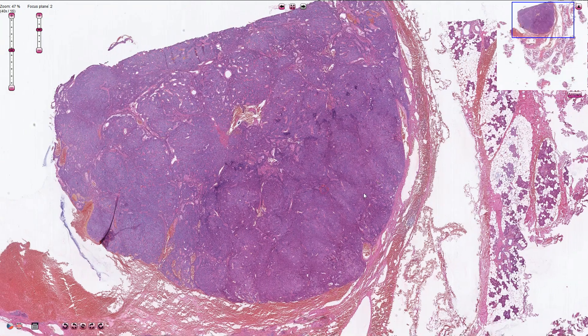The tumor is composed of multiple growth patterns. Here we can see the solid pattern, and here we can recognize the trabecular type of growth, or trabecular pattern.